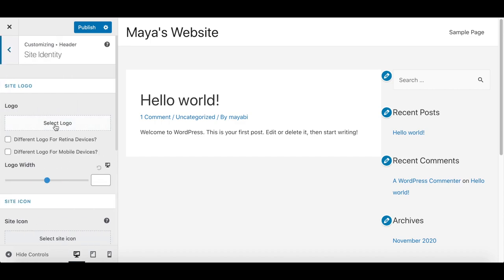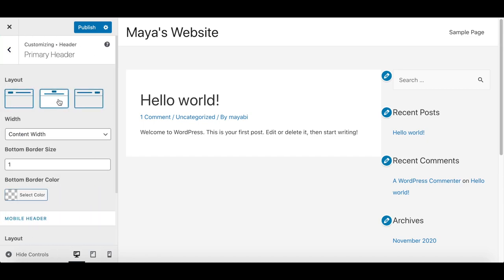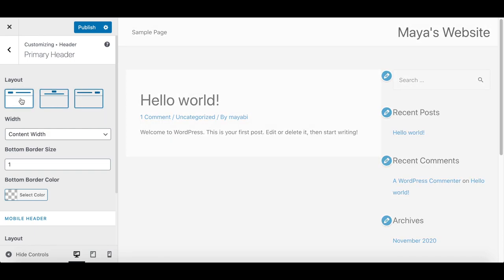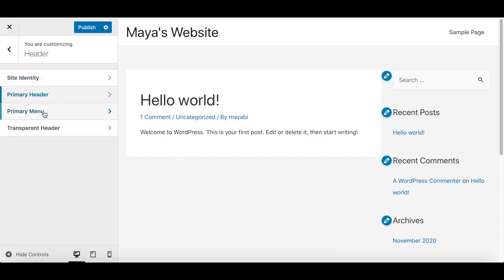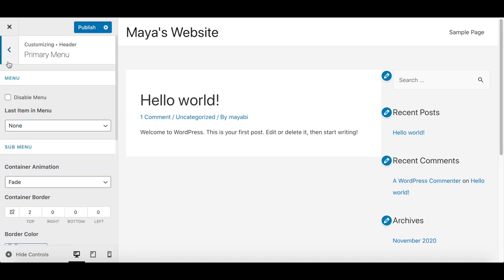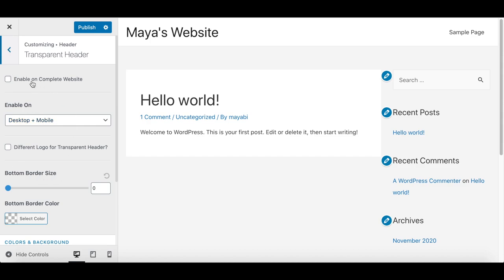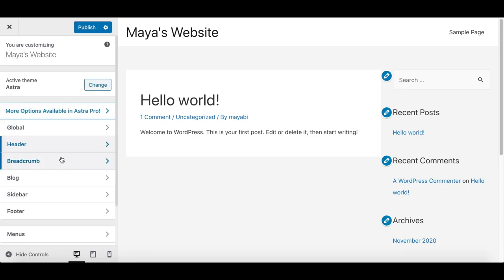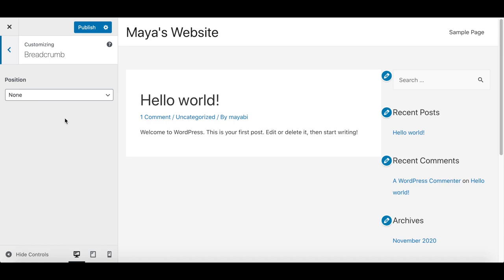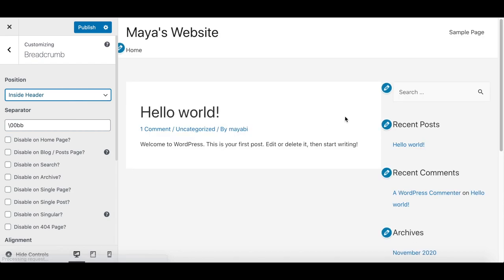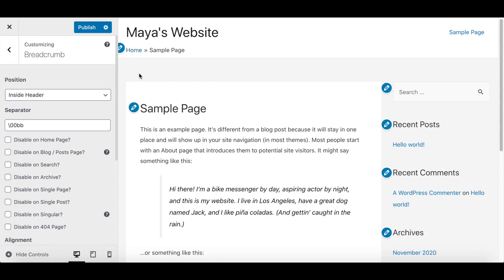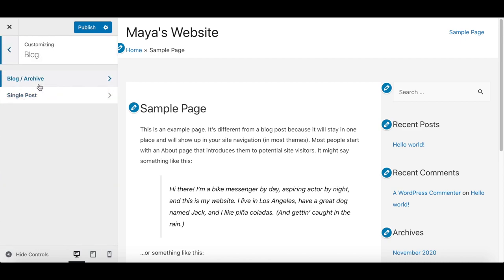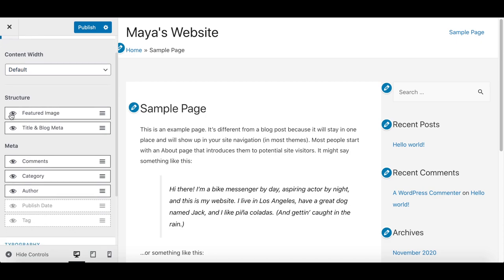There are some settings related to the website menu, and you can also set a transparent menu in Astra. You can also choose to show breadcrumbs on your website — they help the reader understand where they are. In the Blog tab, you can decide what to show on a blog archive page and on a single blog post — for instance, you can hide the featured image, the title, or the comments section. The sidebar shows content items called widgets, and we have options about where to display the sidebar.